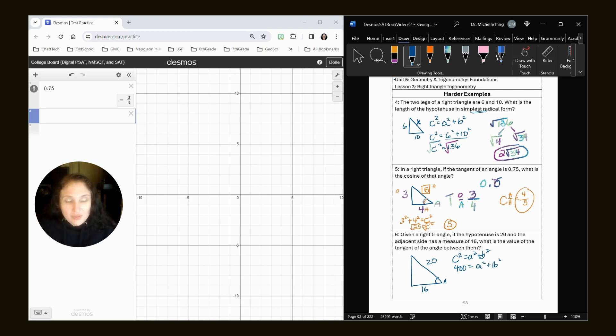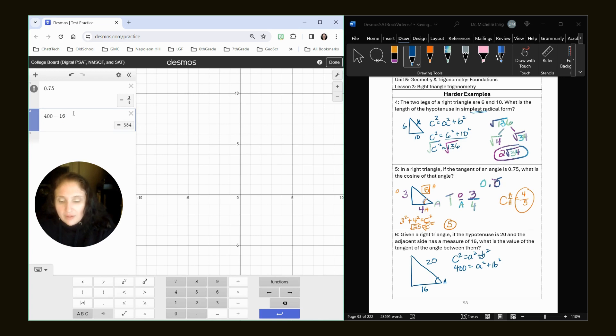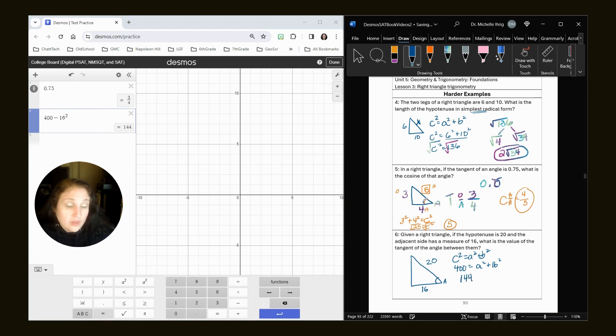I did 20 times 20 in my head. That was where the 400 came from. So now I'm going to do 400 minus 16 squared gives us 144 equals A squared. And then the square root of 144 is 12.